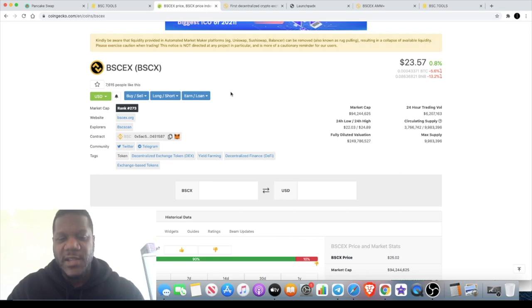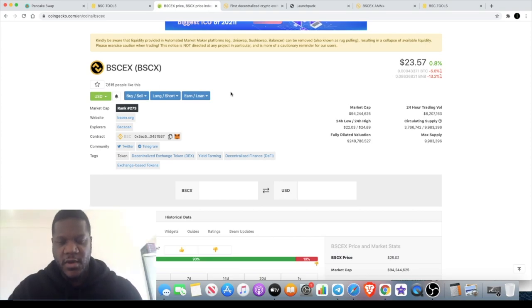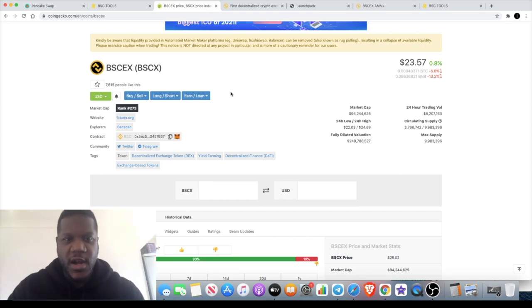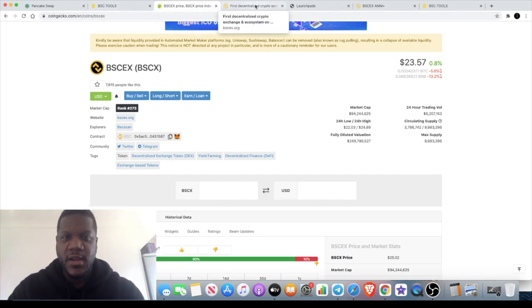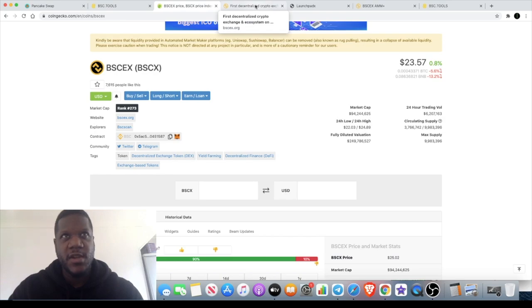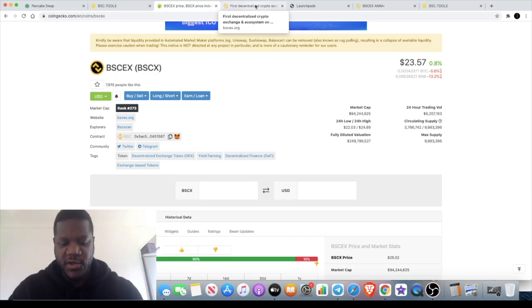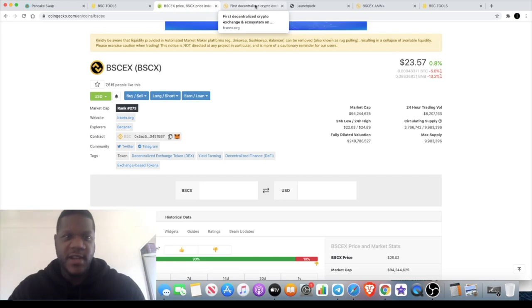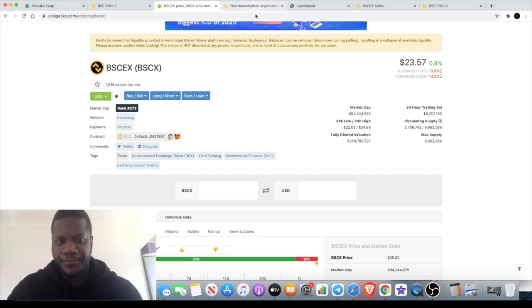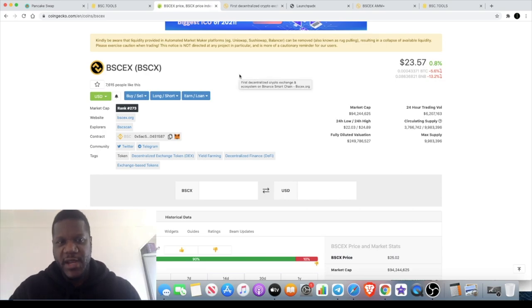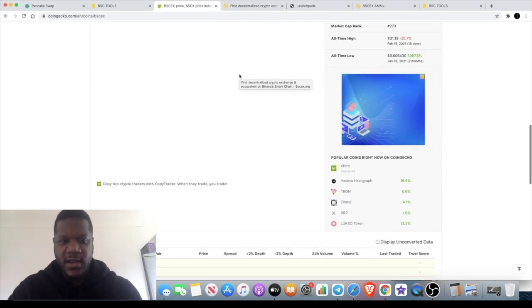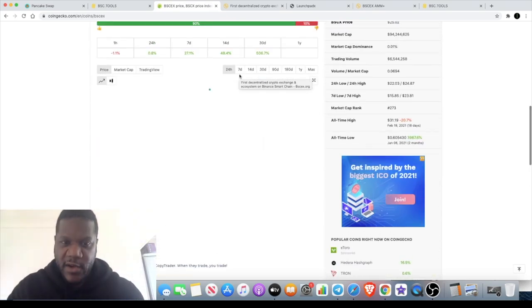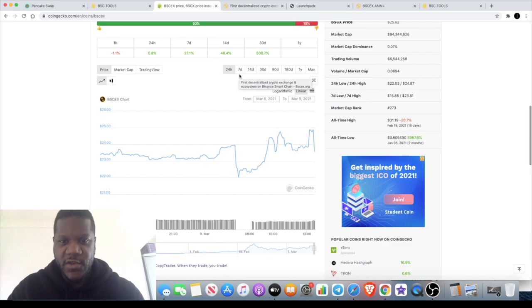So let's not sleep on this token, the BSCX token. They are actually the first mover. I know we're all hyped about BSC Pad, BSC View, BSC Starter. That's another one that's actually hitting the market today sometime at around 6 PM. The whitelist participants are going to buy and then you're going to get an opportunity to buy the BSC Starter on PancakeSwap after that when that goes live.